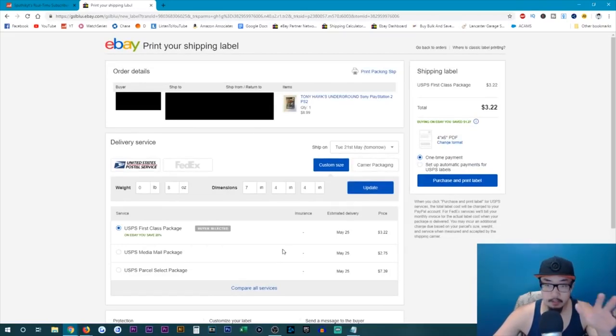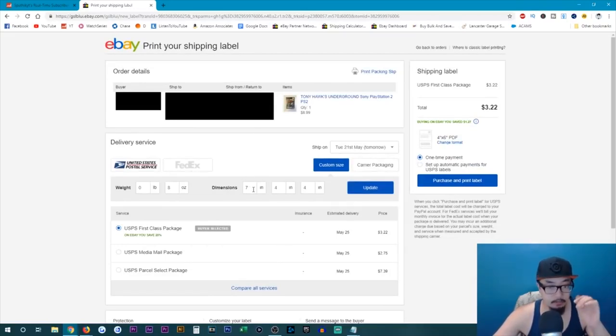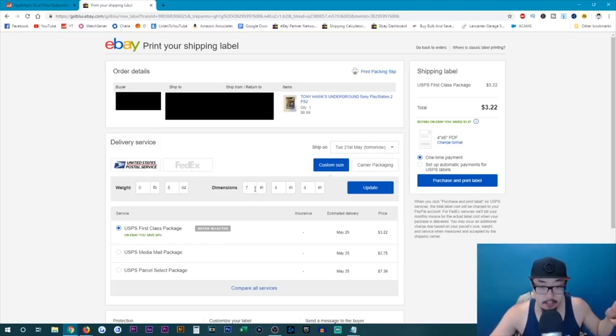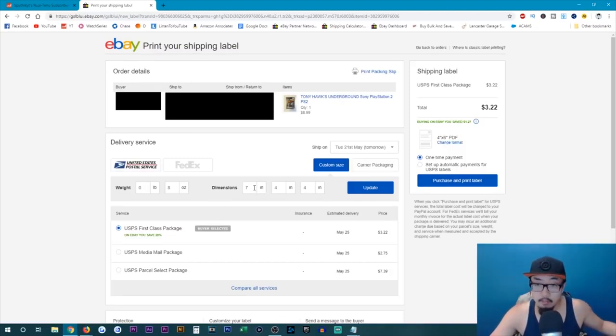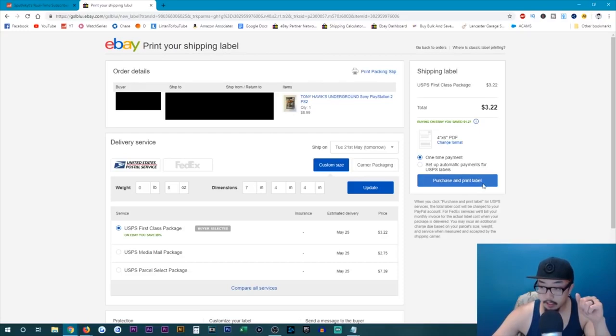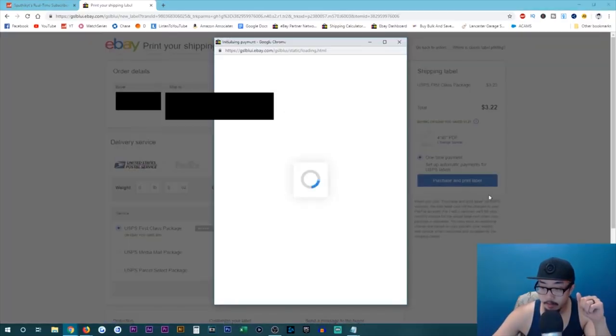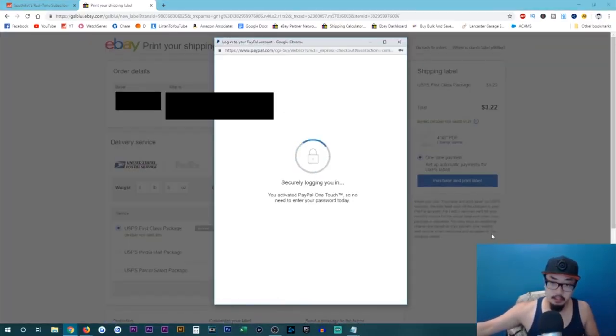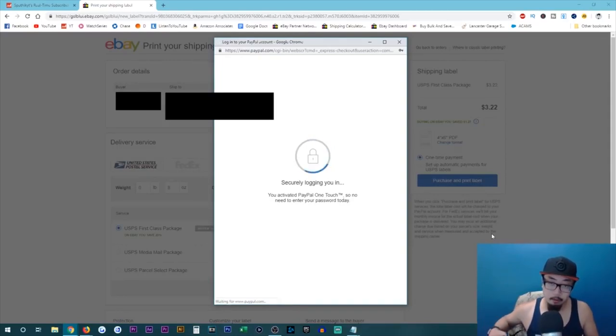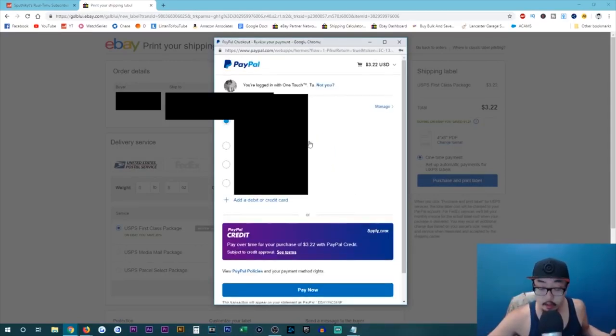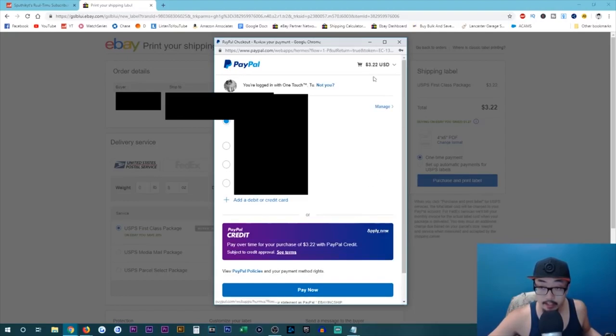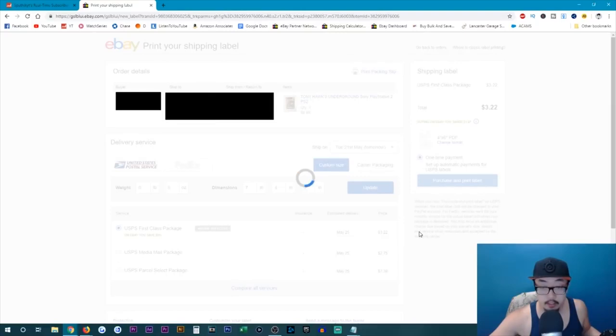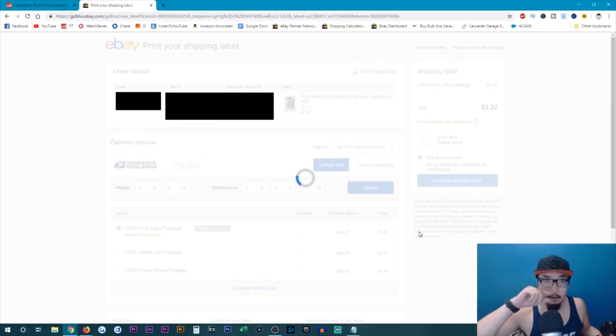So after you have everything entered in, if you're worried about this dimension field, you can feel free to enter in your dimensions. But at this point in time, I'm not going to do it for my package. So we're going to click on purchase and print label. And then this field should pop up just to pay for the shipping with PayPal. You could choose your preferred method of payment. It's still $3.22. I'm going to click on pay now just to print out the shipping label.